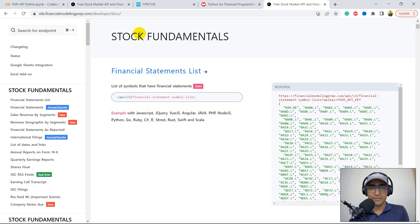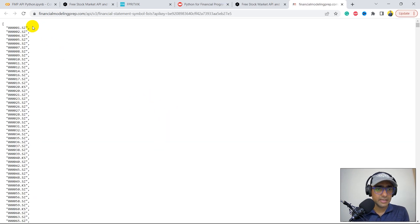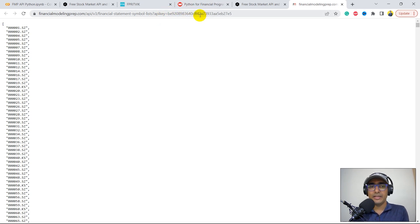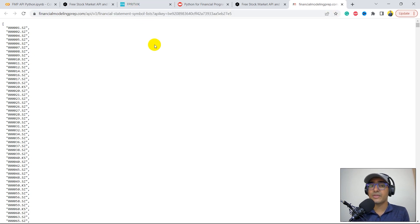So this is the first thing, which is stock fundamentals. They have a direct URL through which we will extract the information. If we click on this particular link, you'll see the output. We have a URL and then we'll be extracting information through it. This is my API key, which I will definitely change after recording this video. The main idea is to use this URL and then use the requests library to extract financial data in Python.